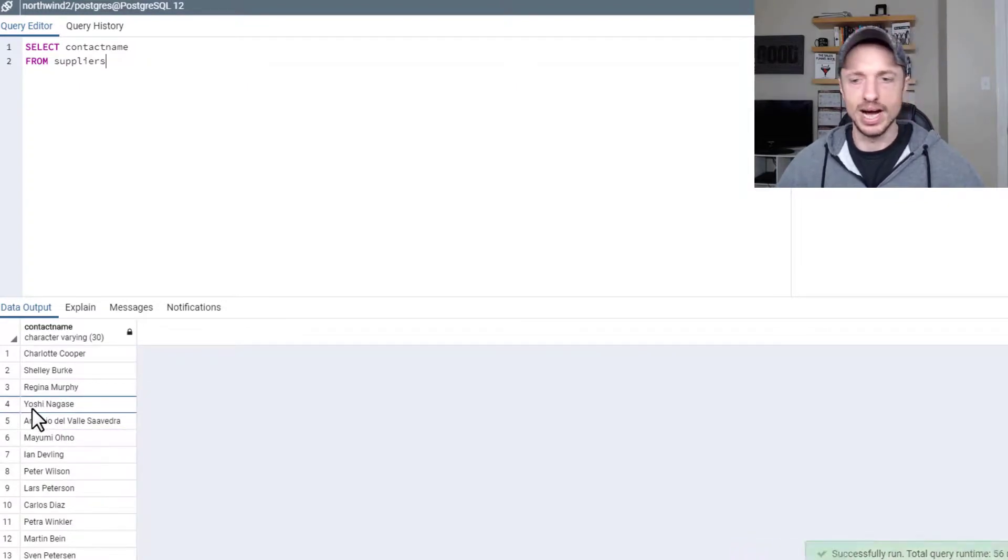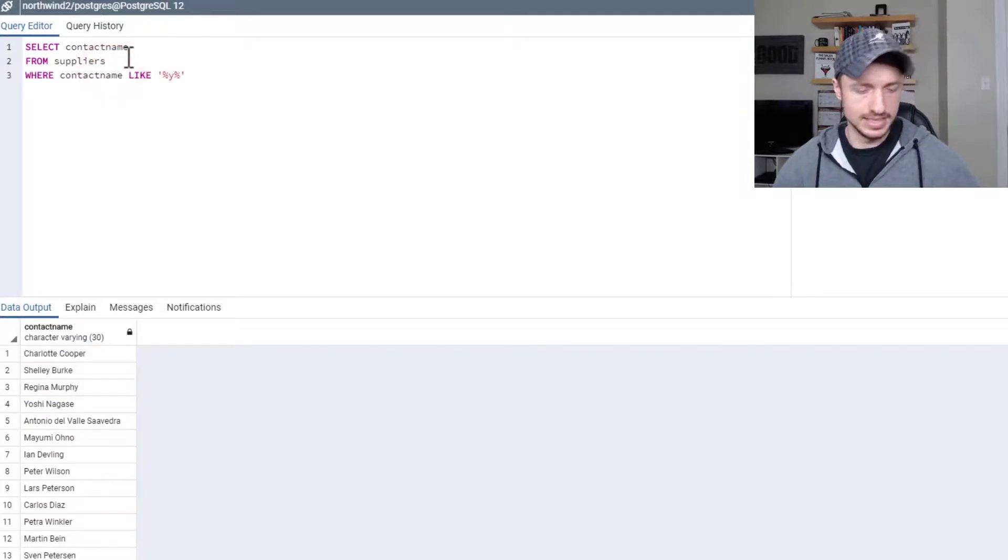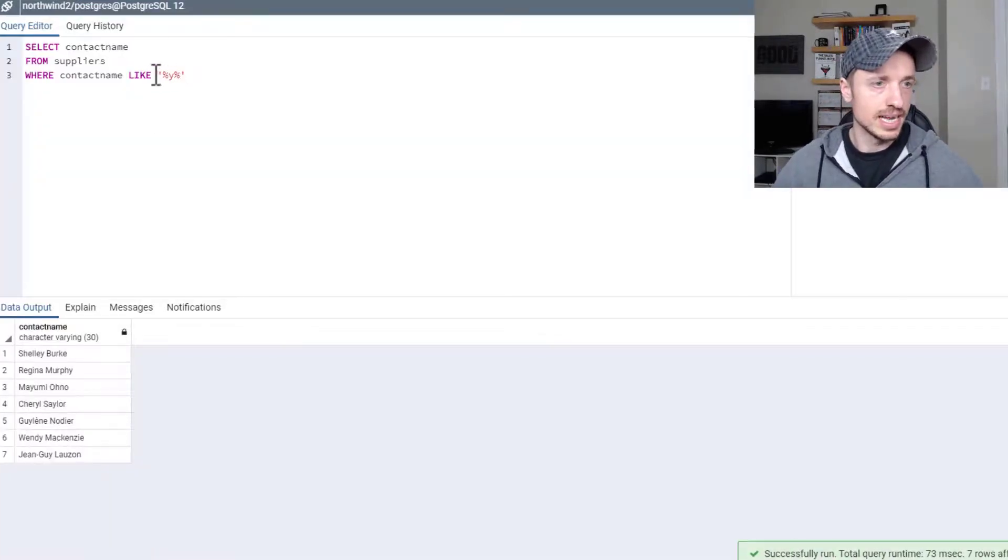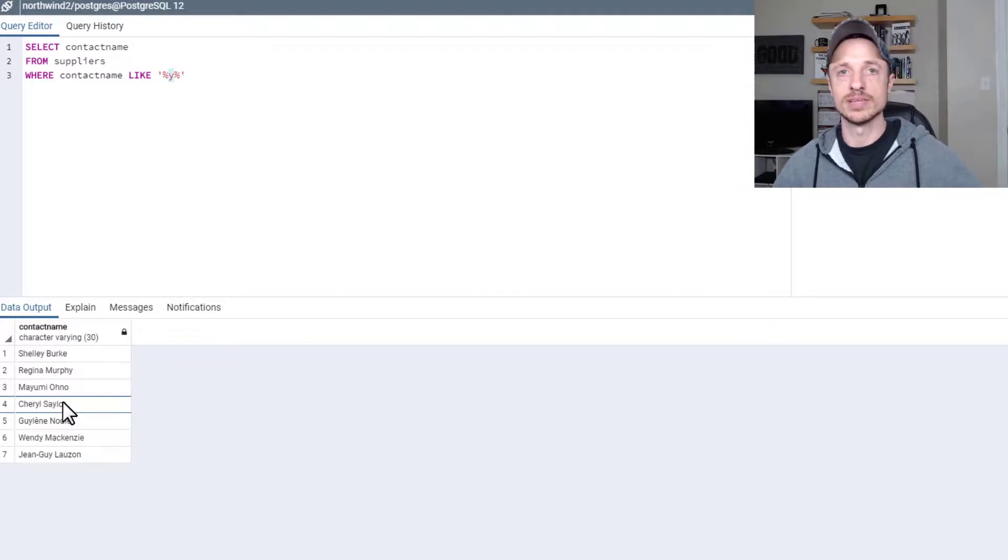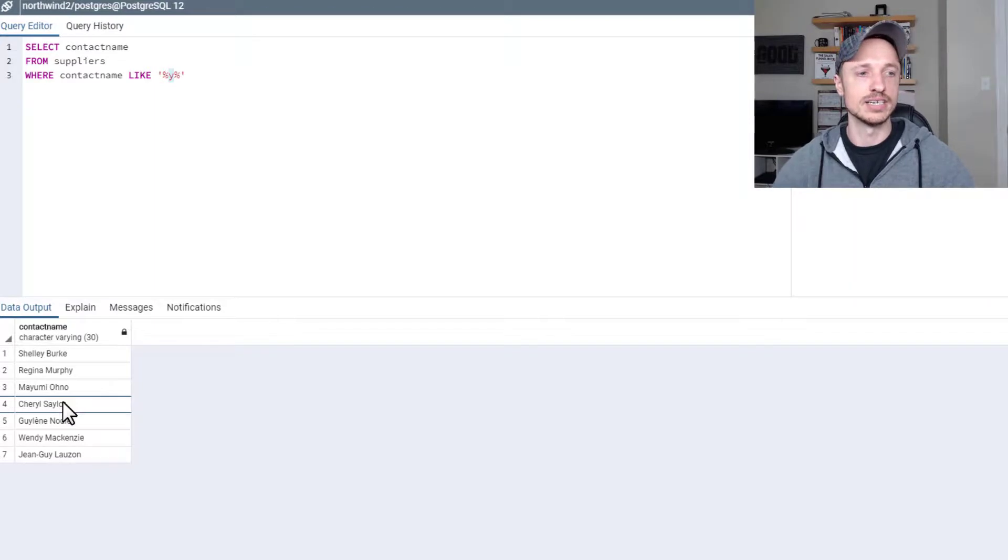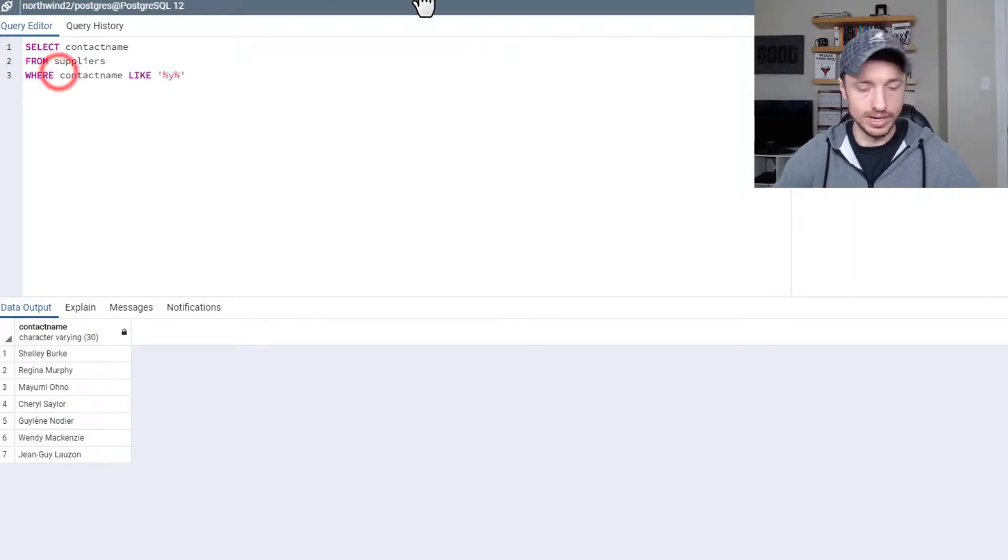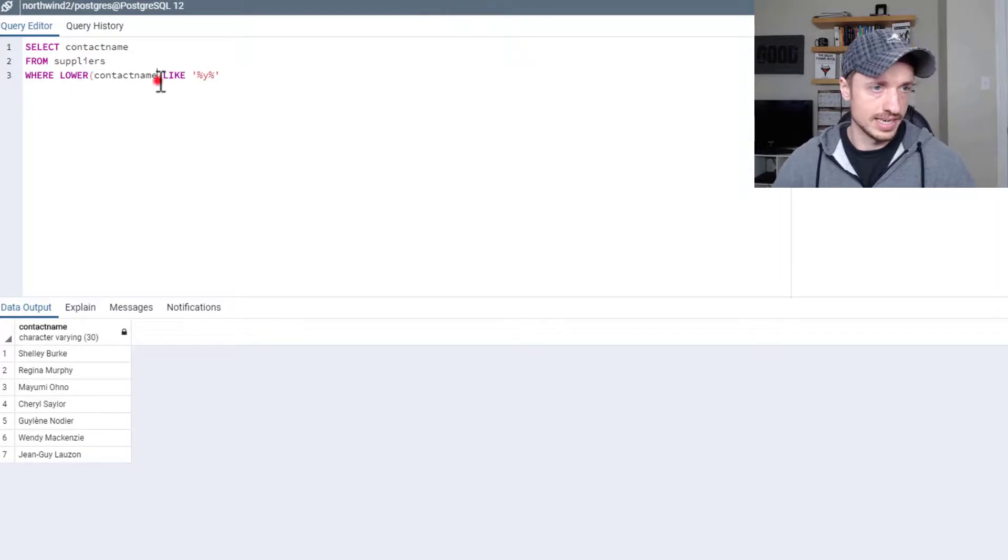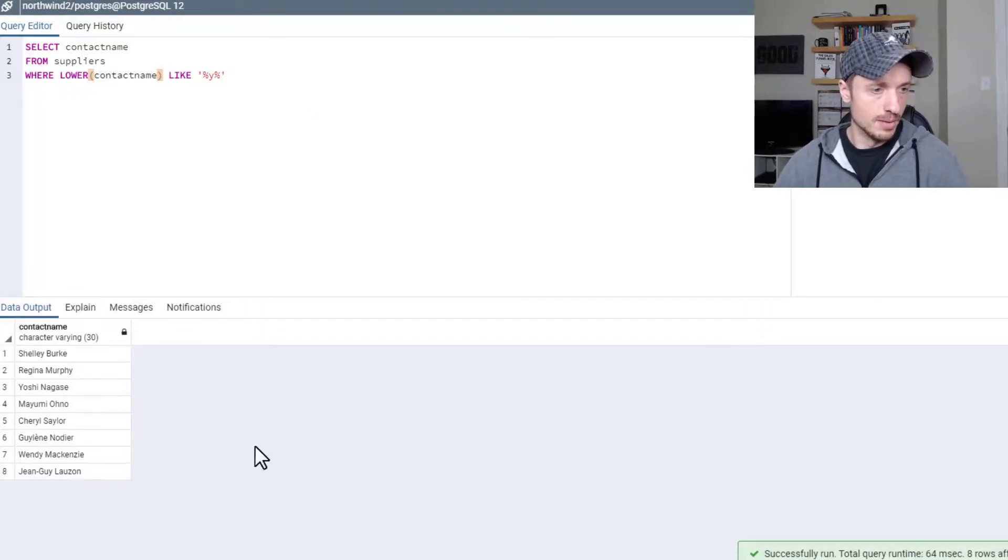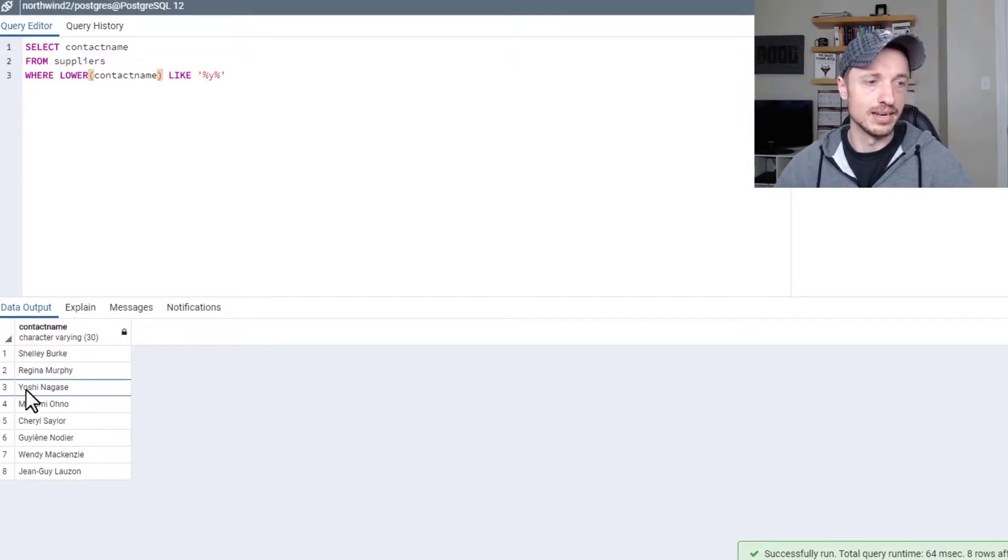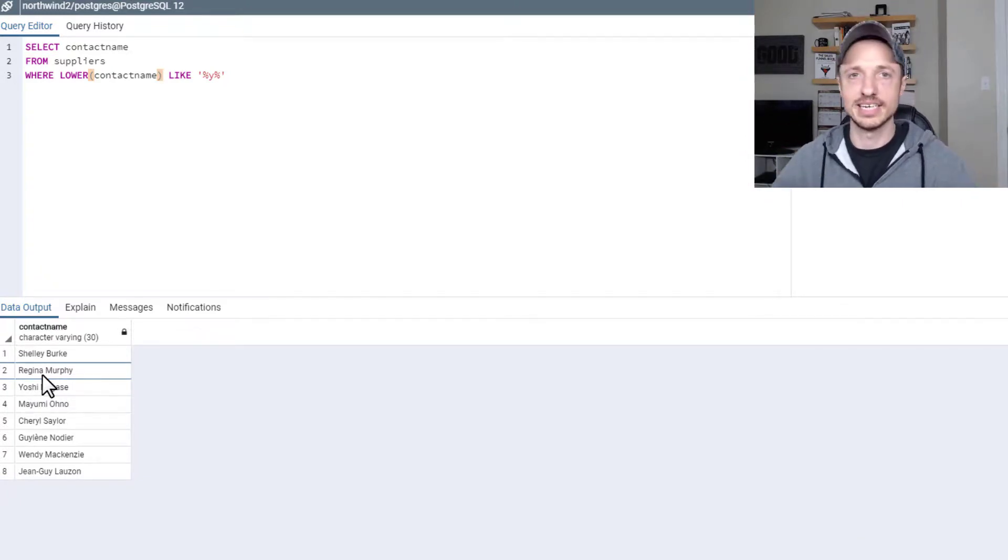So that's what I want to point out, this statement is case sensitive. We're looking for lowercase Y's in the name. And Yoshi starts with uppercase Y, but we still want to include him. So this is where that upper lower combination could really come in handy. So we could do where lower contact name like Y. And boom, just like that, we're now seeing Yoshi pop up here, which is what we wanted. We wanted anybody that has a Y anywhere in their name, whether it's the first character, the last character, uppercase, lowercase, etc.